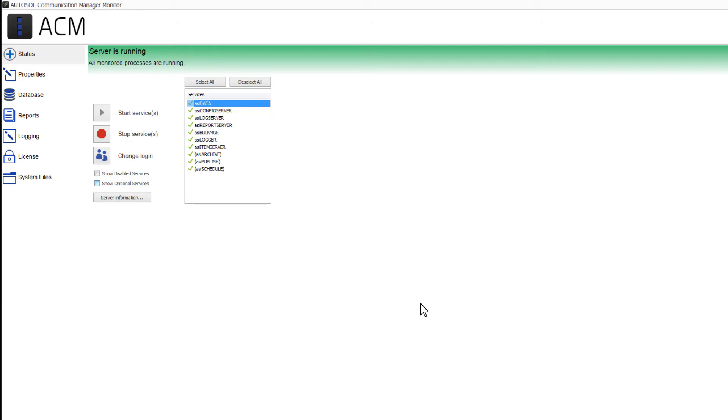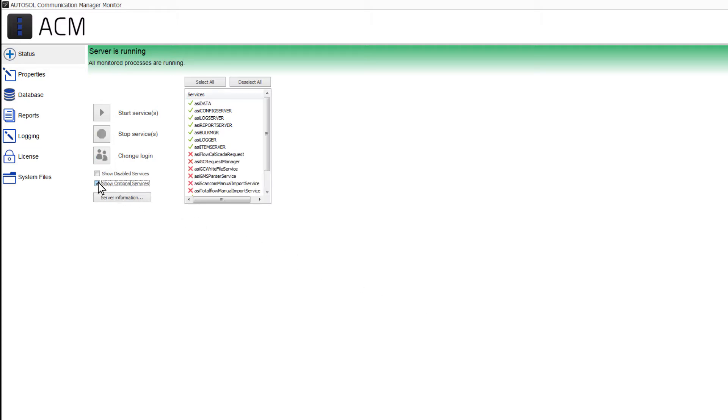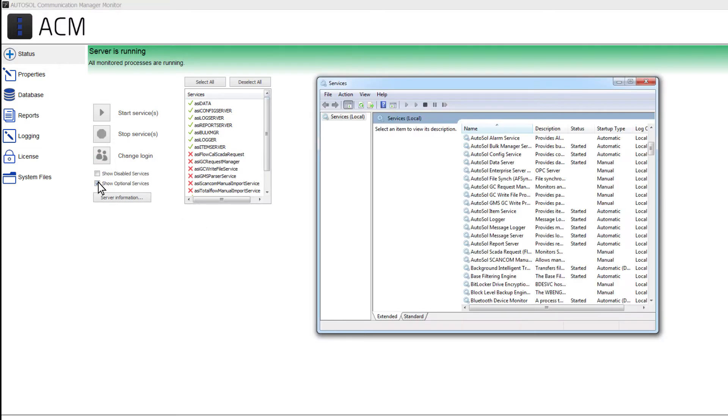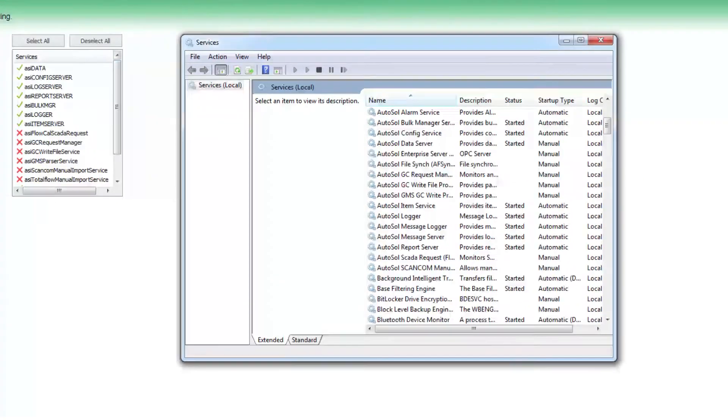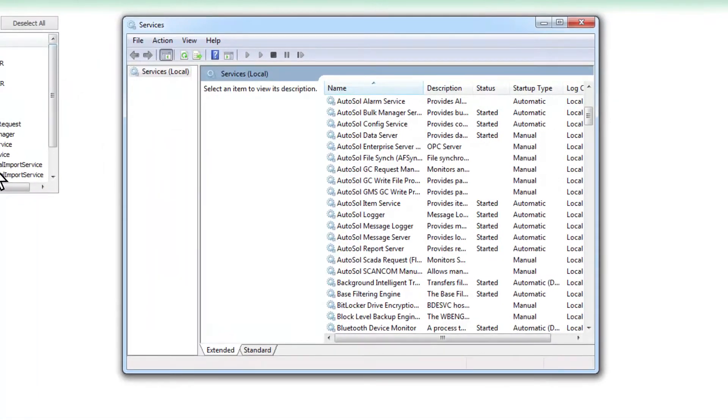Some of the services within the ACM monitor are optional. By default, they are not displayed but can be made visible by clicking the Show Optional Services checkbox. If you will not be using one of the optional services, you can disable it in your Windows Services.